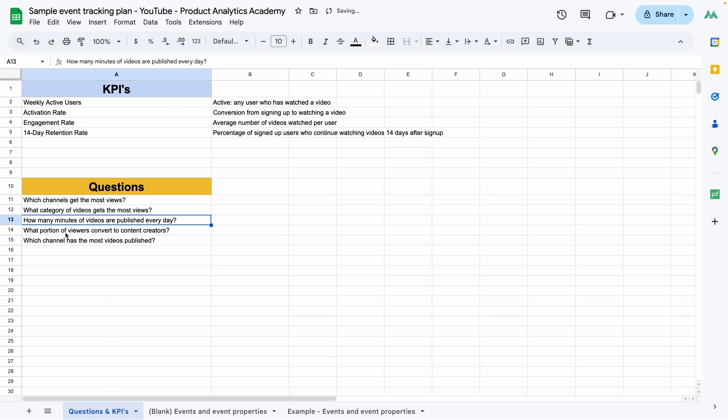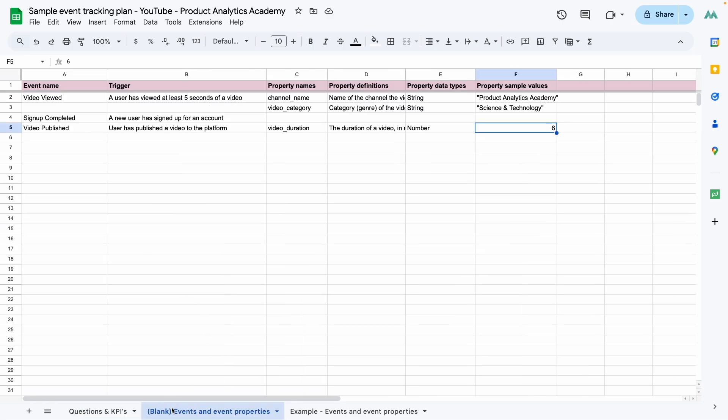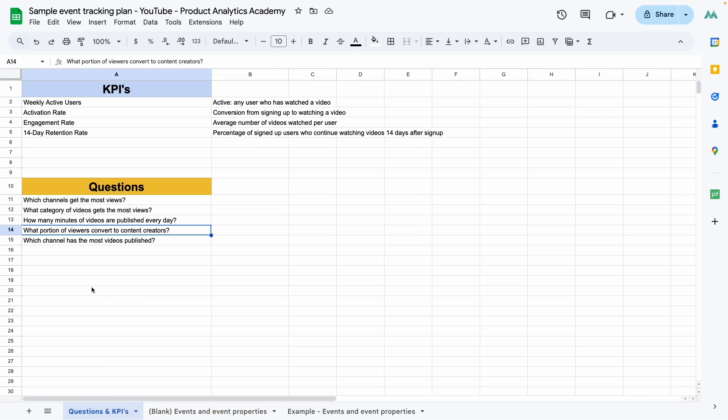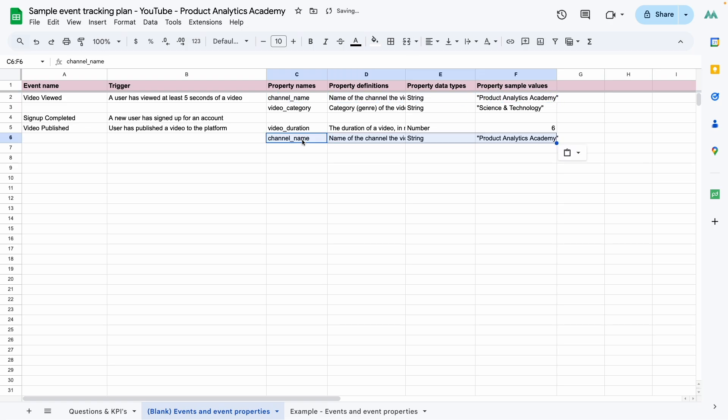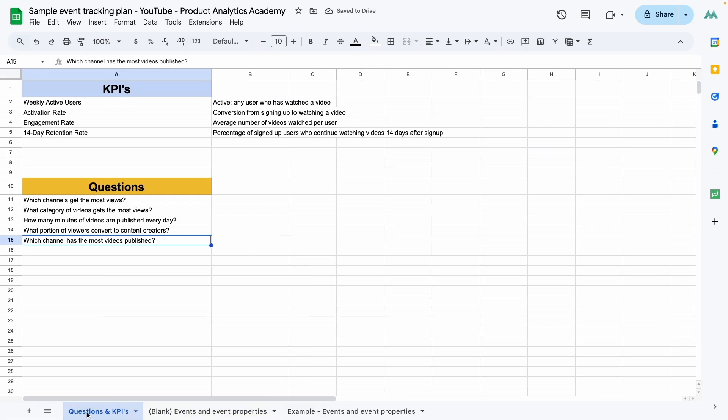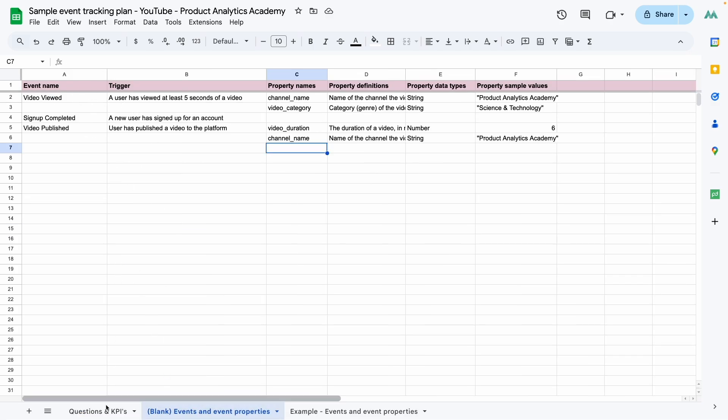Then what portion of viewers convert to content creators, content creators, anybody who publishes a video, we actually don't need anything extra for this because we have the people who are viewing videos and we have the people who are publishing. So this is all we need. Good enough. Move on to the last one, which channel has the most videos published? Okay. Our video viewed event has channel name, but our video published event doesn't. So I'm just going to take this and I'm going to copy it over here so that we make sure we have channel name here as well.